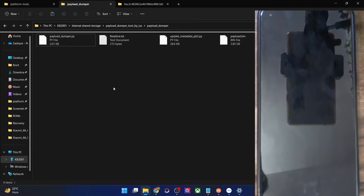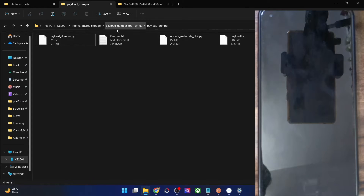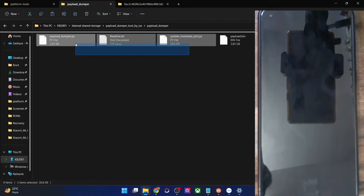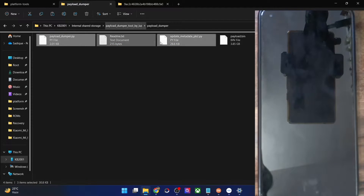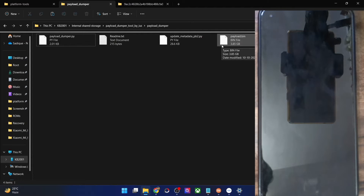Inside the payload dumper tool on our phone, we now have four files. The first three files are for the tool itself, and the fourth file is the payload.bin file obtained from the firmware.